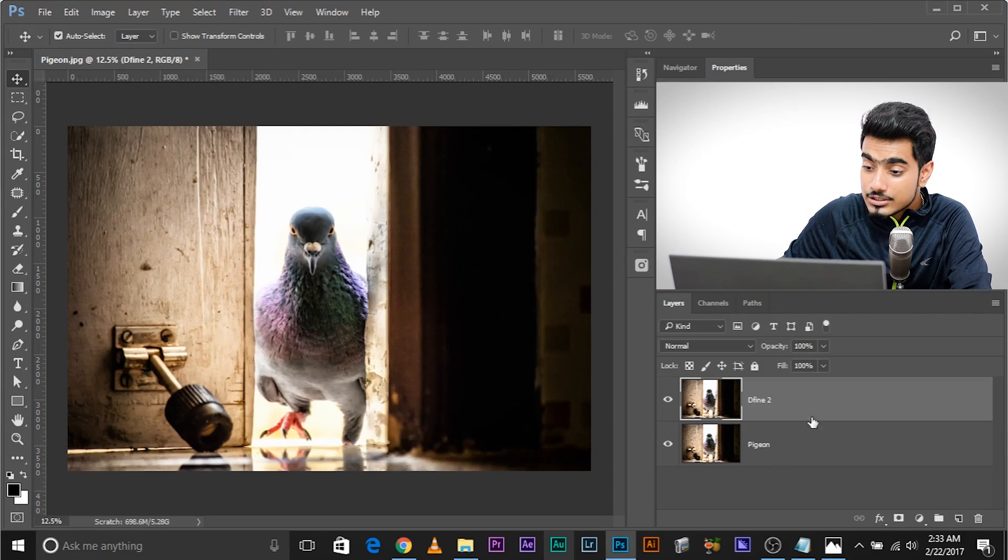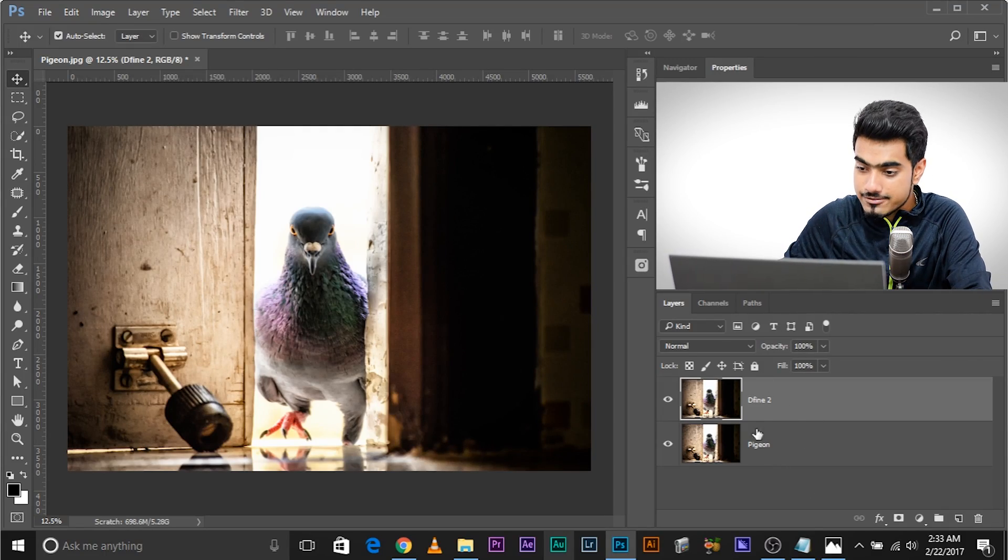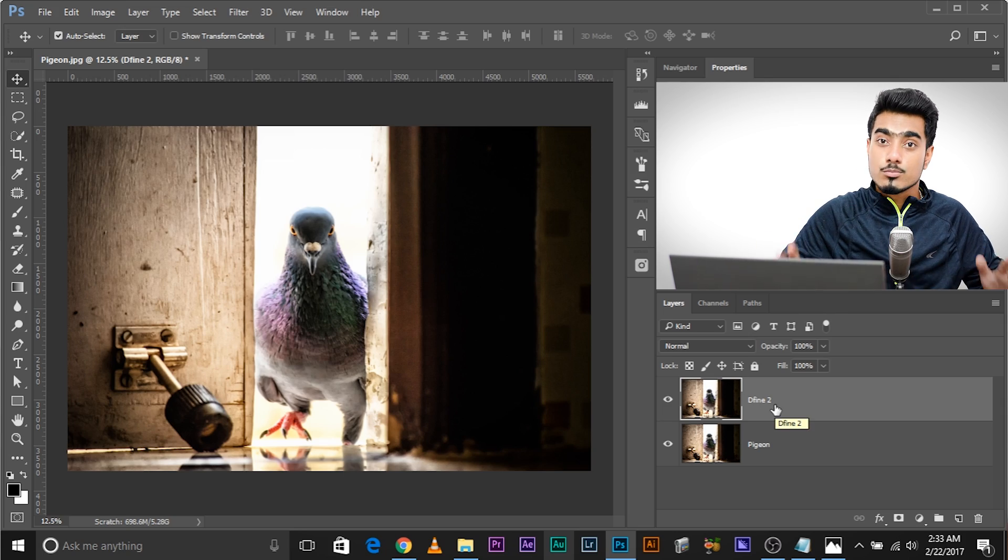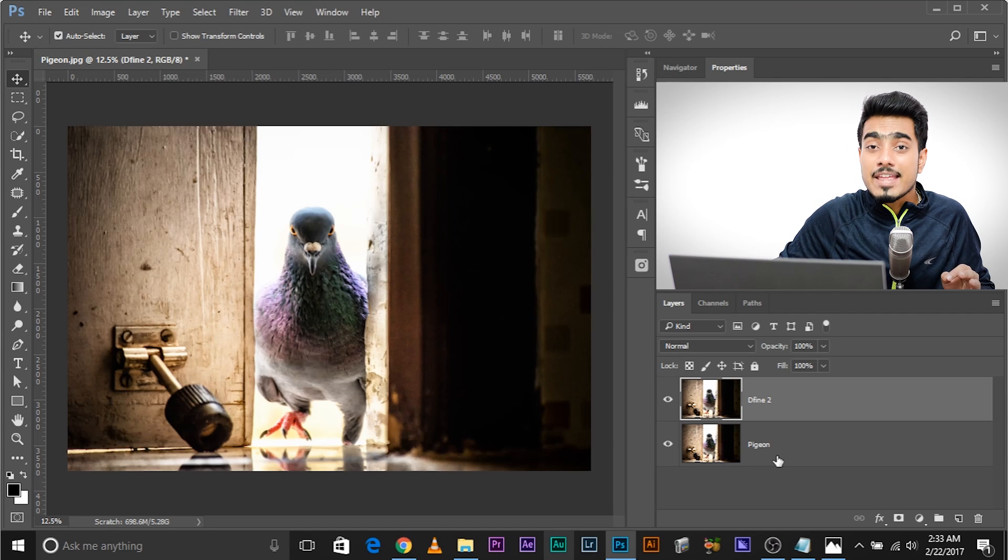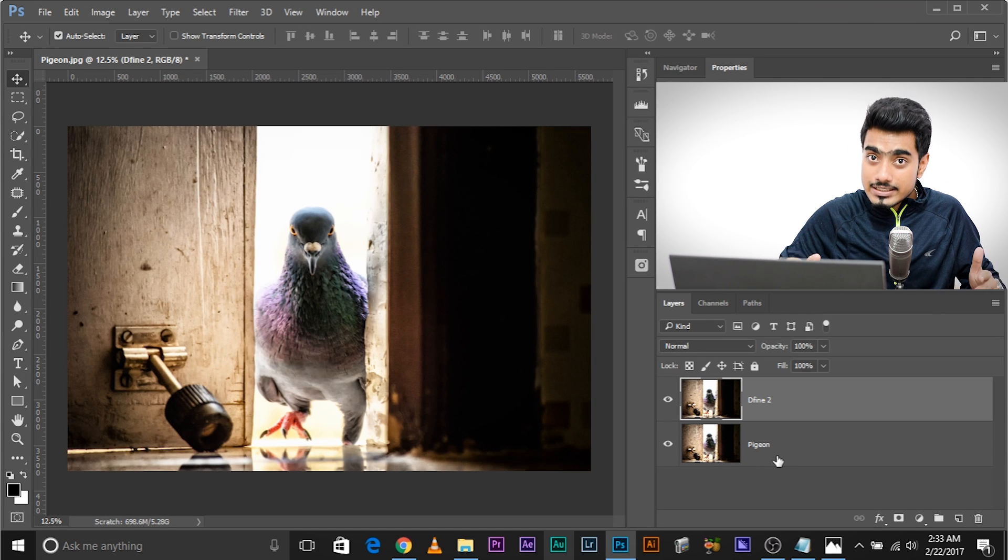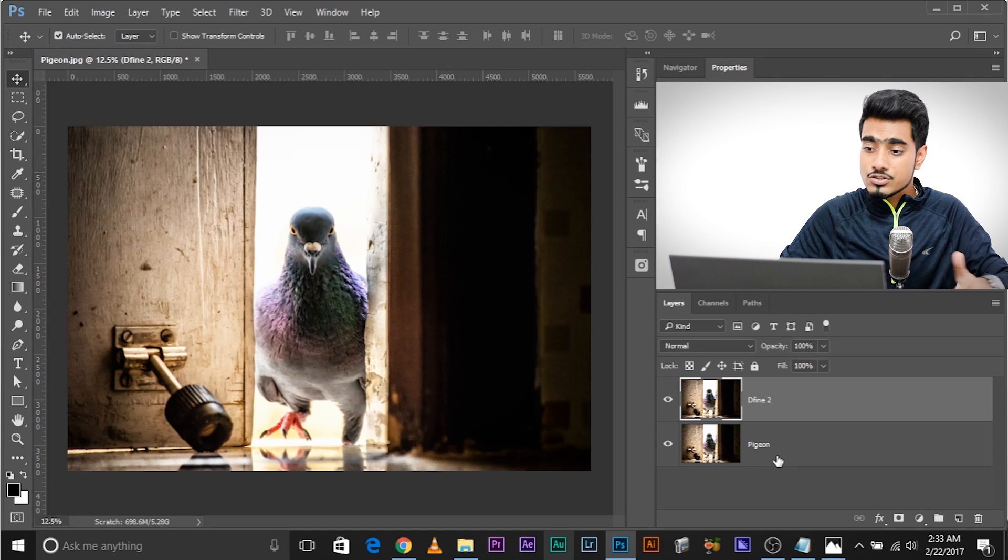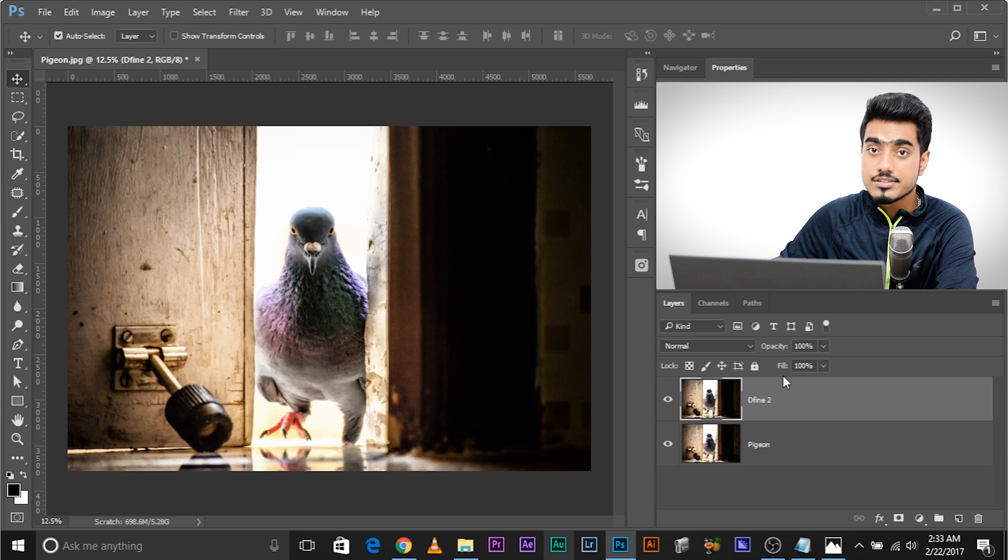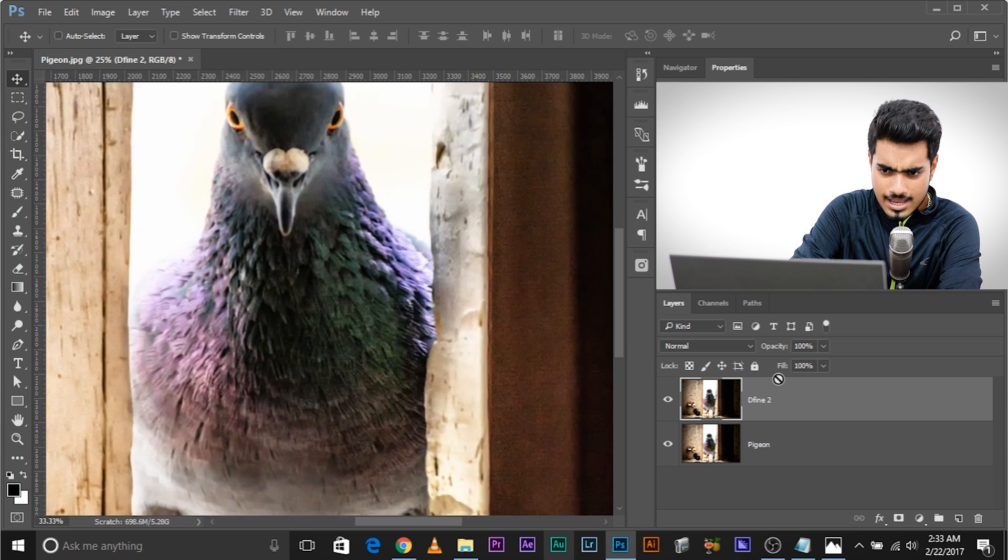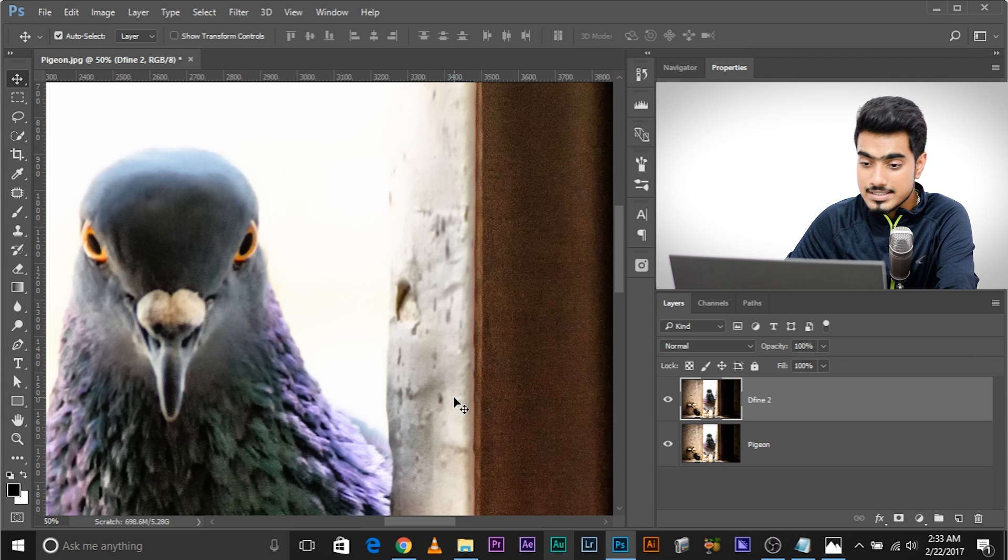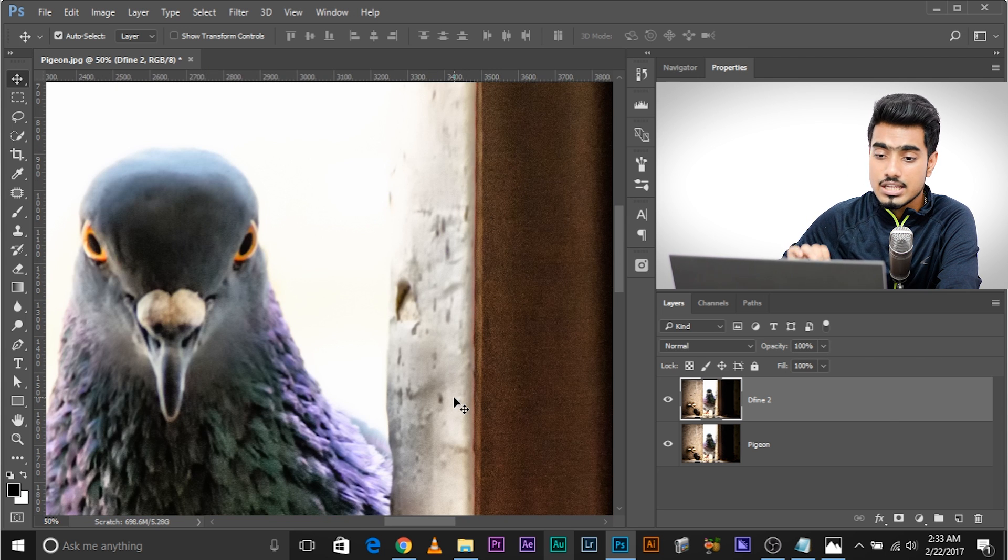So click OK once you're satisfied with it. The effect has been applied. And the best thing about this is that have a look. This has created another layer called Define 2 with all the noise removal done. This has not destroyed the original layer, Pigeon, so that everything is still intact. If you think the effect is too much, you can always go ahead and decrease the opacity. Now let's have a look. Let's zoom in and let's have a look at the before and after. As you can already see, there's a very nice reduction in noise.